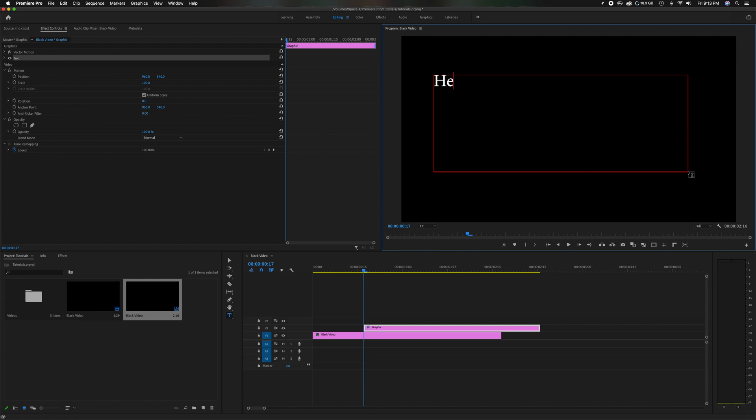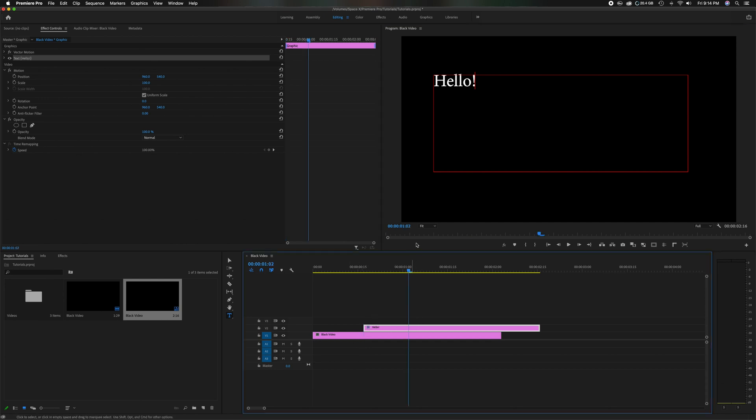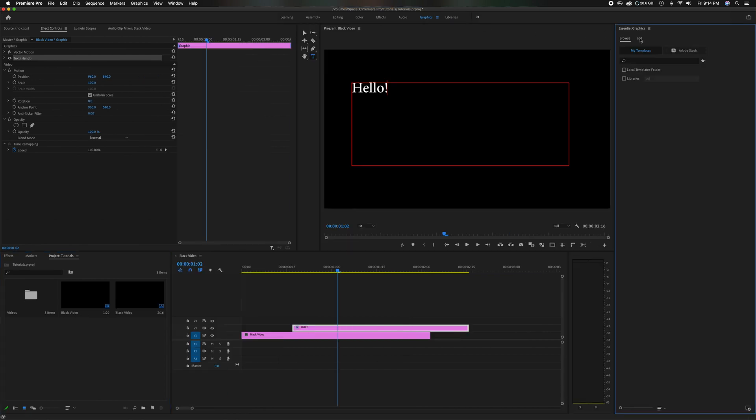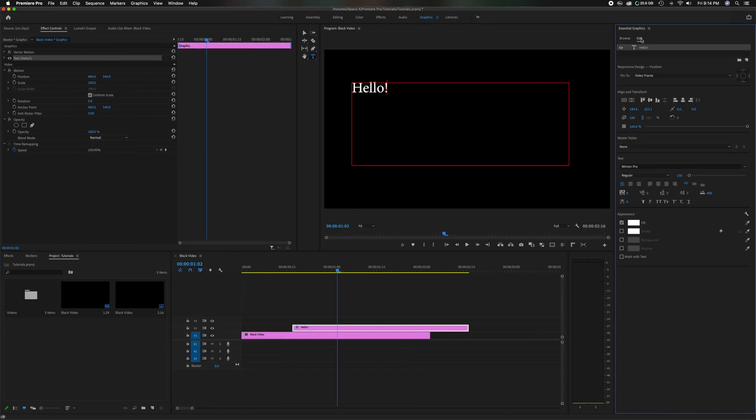I'm going to type hello just for fun. So now you can head down here above the black video. You can see it's placed a graphic. You can head up here to the graphics tab, change the graphics tab, come over to edit.